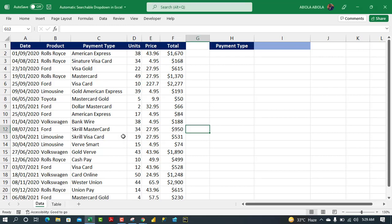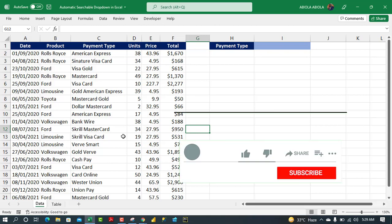Hey, welcome to this Excel video tutorial. In this video, I'm going to show you the new cool feature in Excel for the desktop, and this is called the automatic searchable drop-down. This is awesome, we've been waiting for this new feature and it's now available in the beta channel of M365.